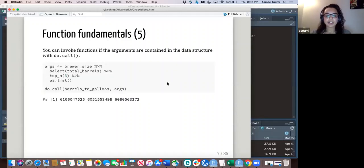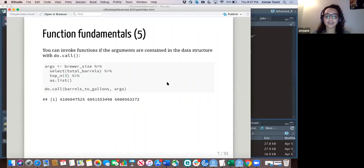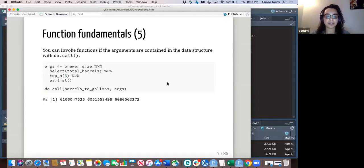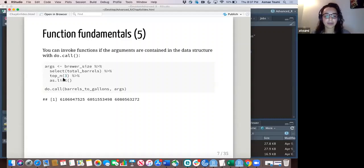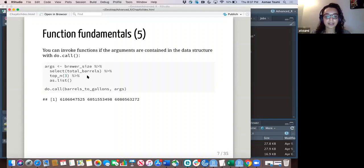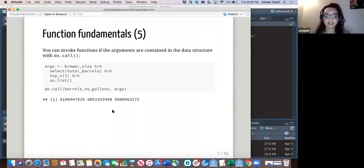You can also invoke functions if the arguments are contained in the data. So what I did here was pull the top three values for the total barrels variable. I called the function on those top three values to convert the barrels to gallons. And that's what it did here. That's pretty cool.